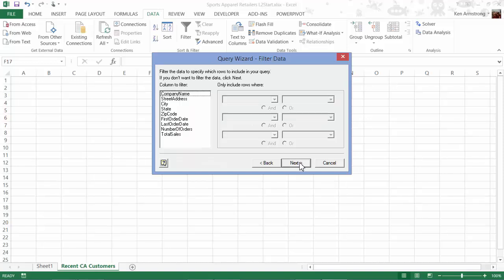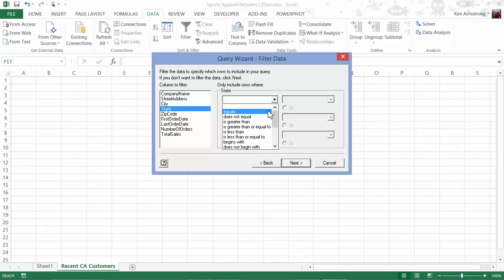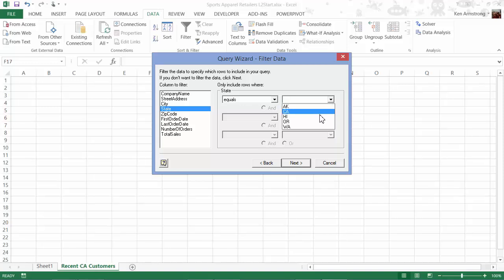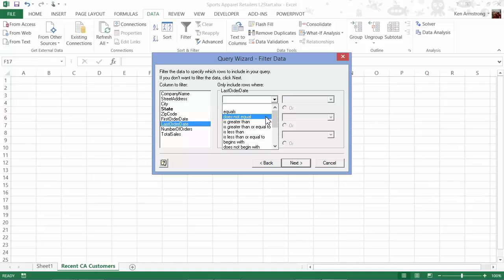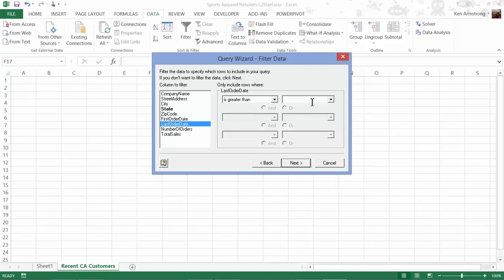Now I get the opportunity to refine my question of the data. I remember that I only want the California customers, so I'll select State, and then in this field select Equals, and then in this field the wizard thankfully displays all of the values included in the database, so for that field I'll click on CA for California. The next part of my question was to limit the customers to the ones that have ordered products in the last year. To do this, I'll click on the Last Order Date field, and then select Greater Than, and then I'll put a date in this format from one year ago, 2014-07-17.